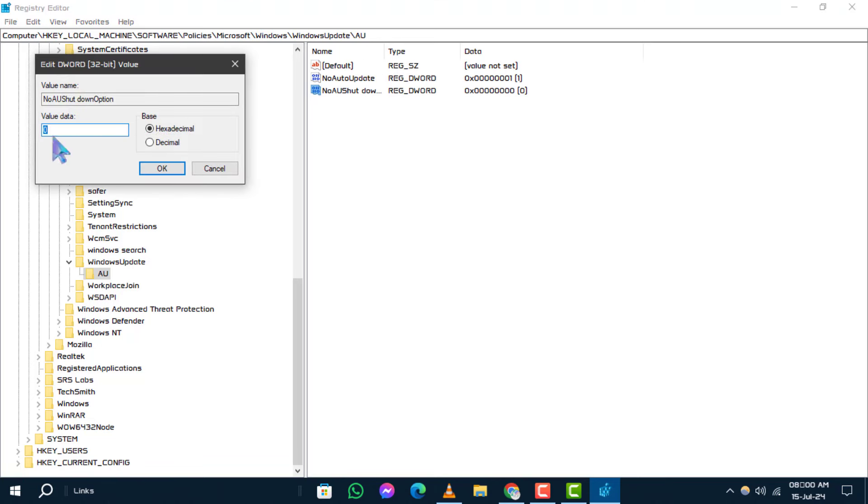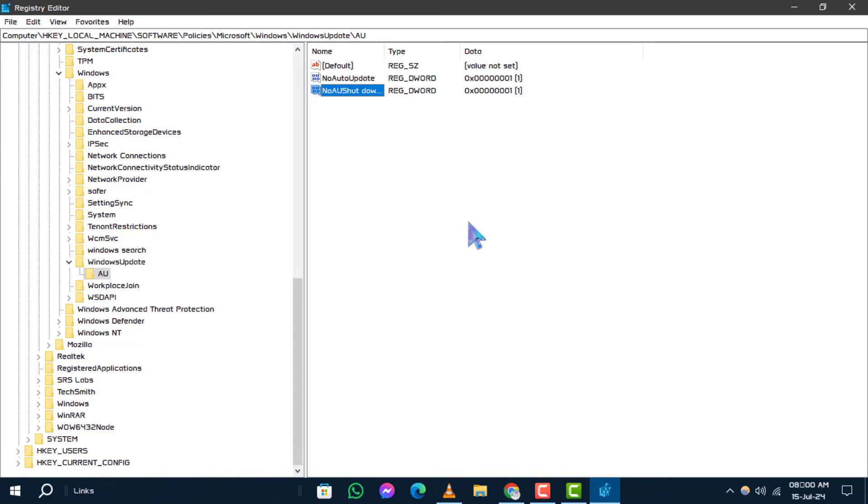Double-click on the NoAUShutdownOption parameter you just created. In the dialog box that appears, set the value data to 1 and then click OK to save the changes. That's it for this tutorial.